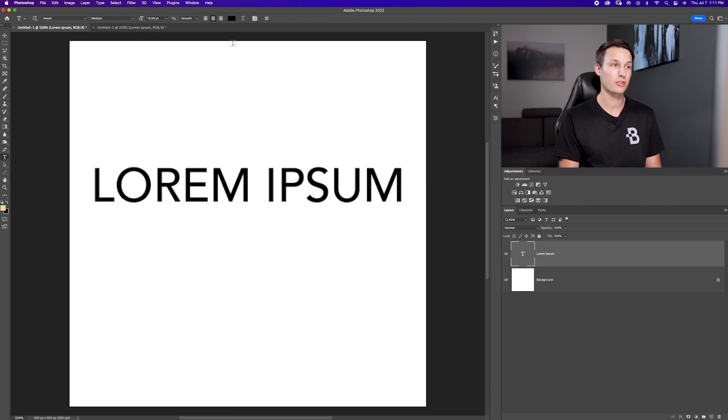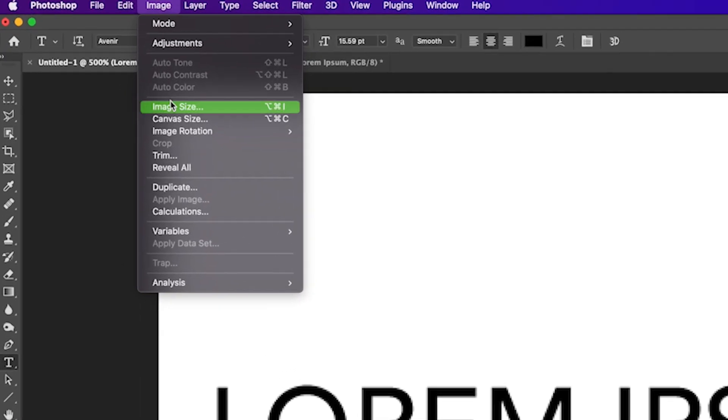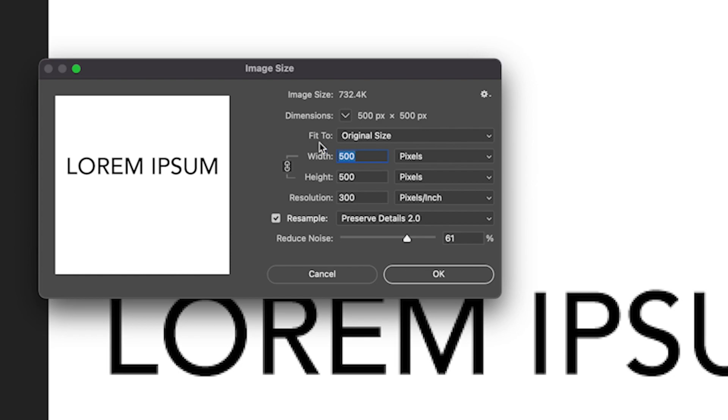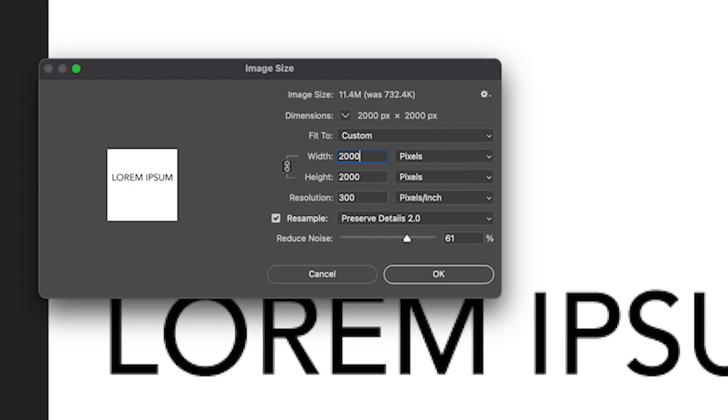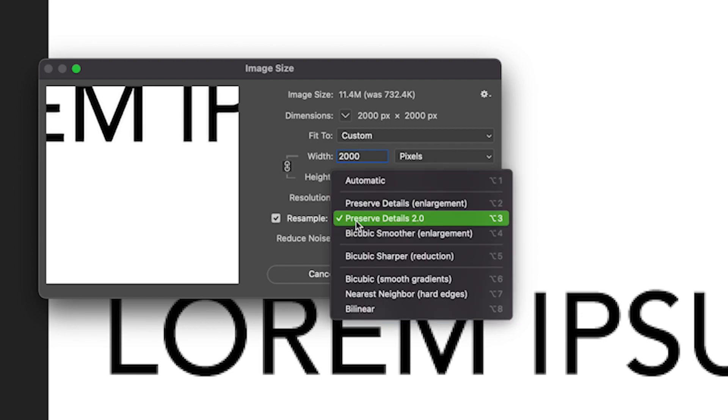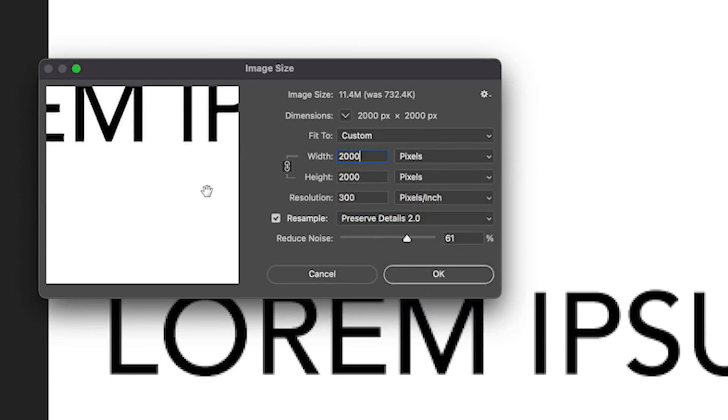To do that, just click on your text layer and then go to image and then image size. As you can see, we have a width and height of 500 pixels and a resolution of 300 pixels per inch. I'm going to set this up to let's say 2000 pixels and I'm going to keep the resolution at 300. I'm then going to make sure the resample option is checked and I'm going to choose the preserve details 2.0.